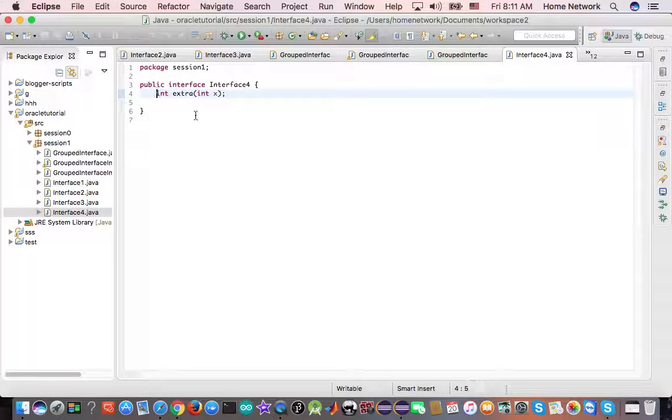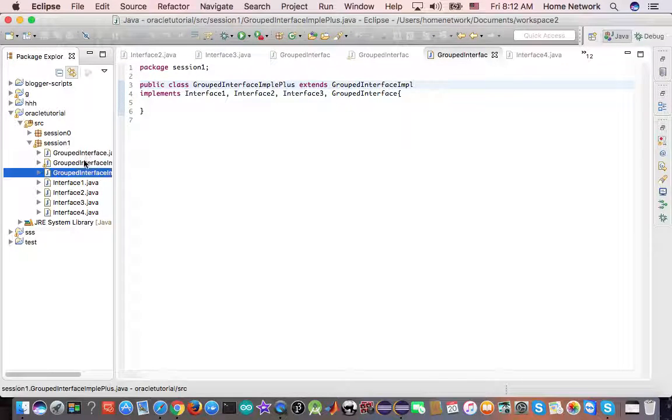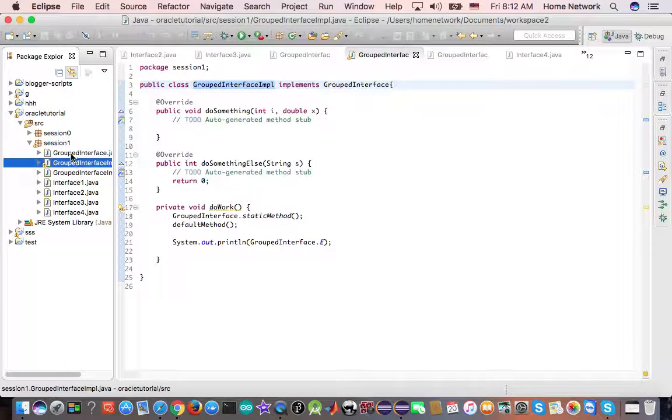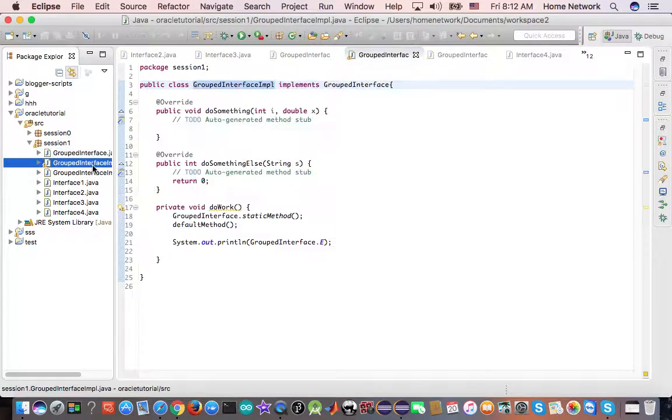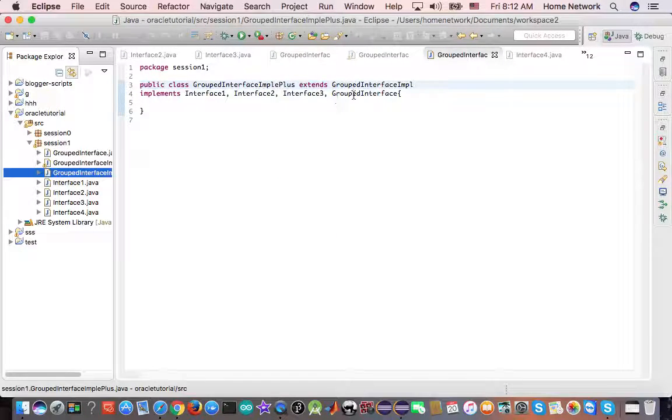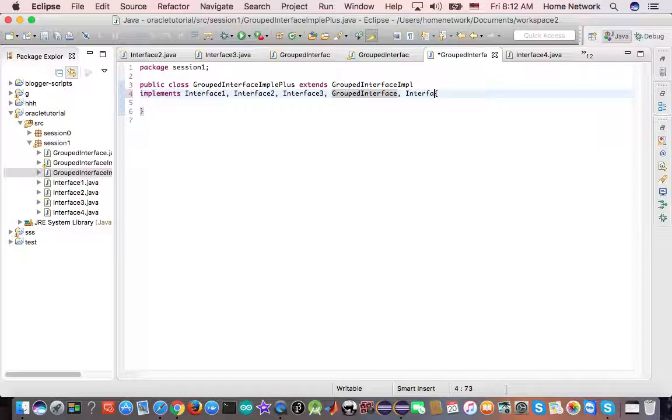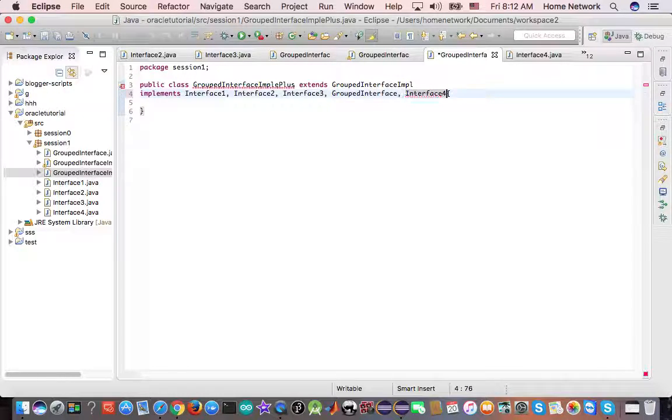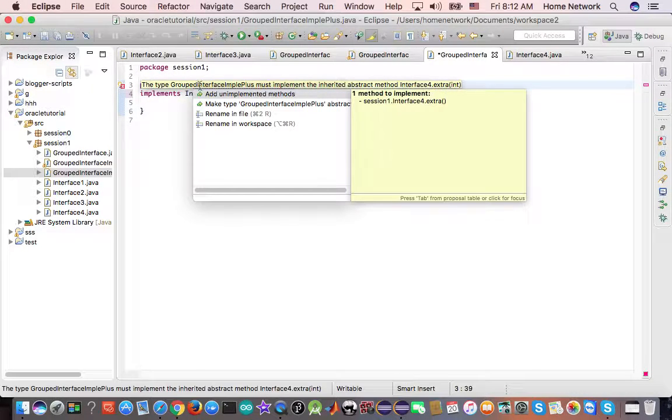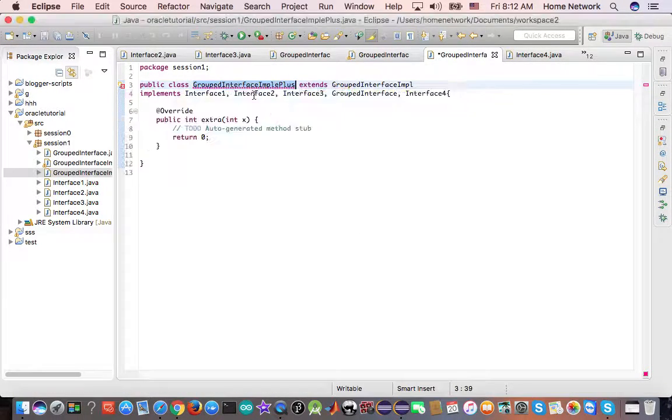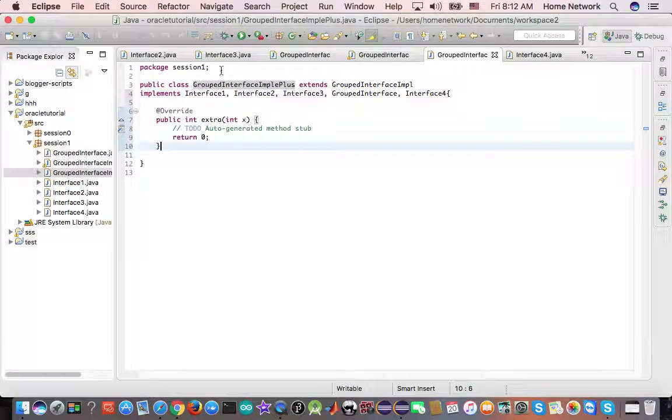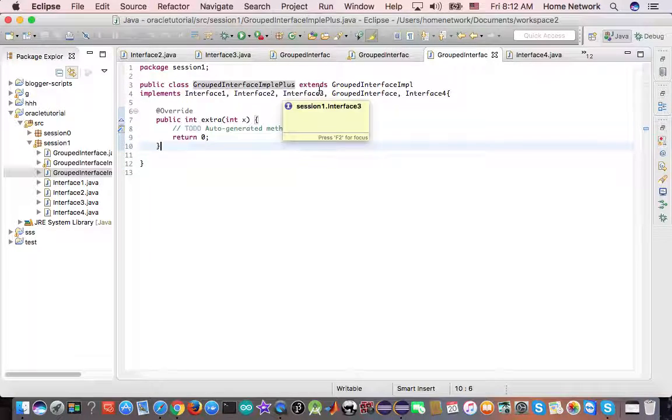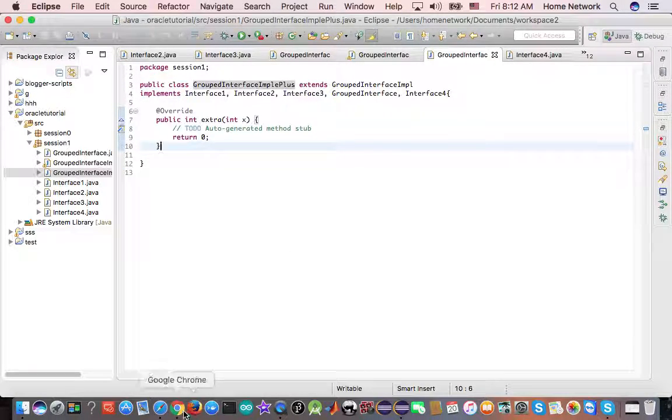And it has, by default, modifier public and abstract. So here, now if I go back to the class and I extend the interface, interface four. This time, I have to implement the abstract methods. Okay. So this is what paragraph one is trying to say.